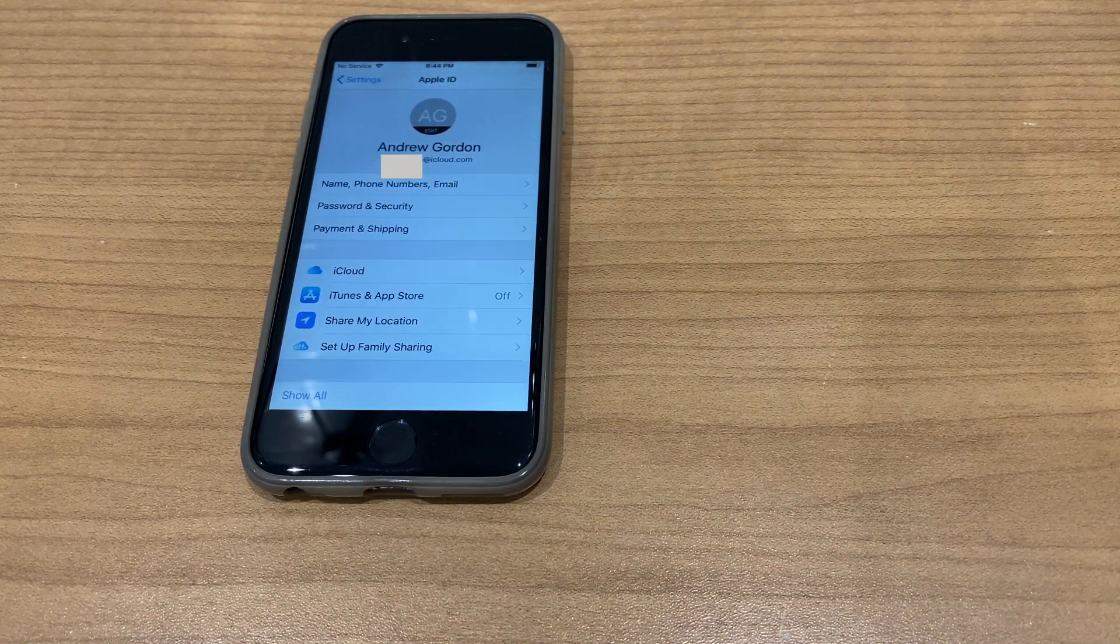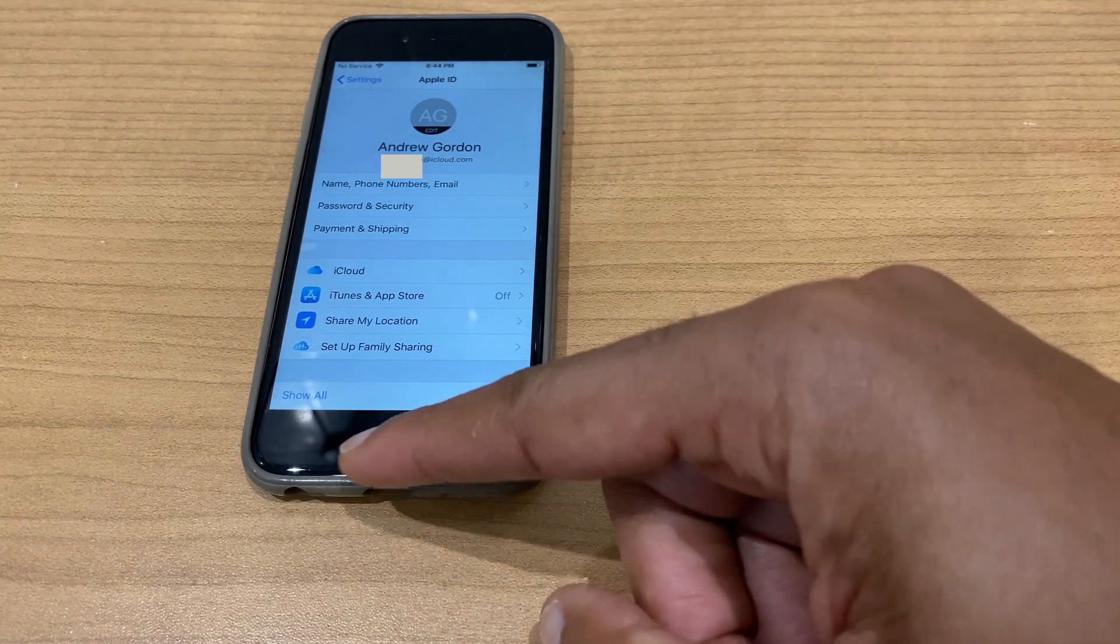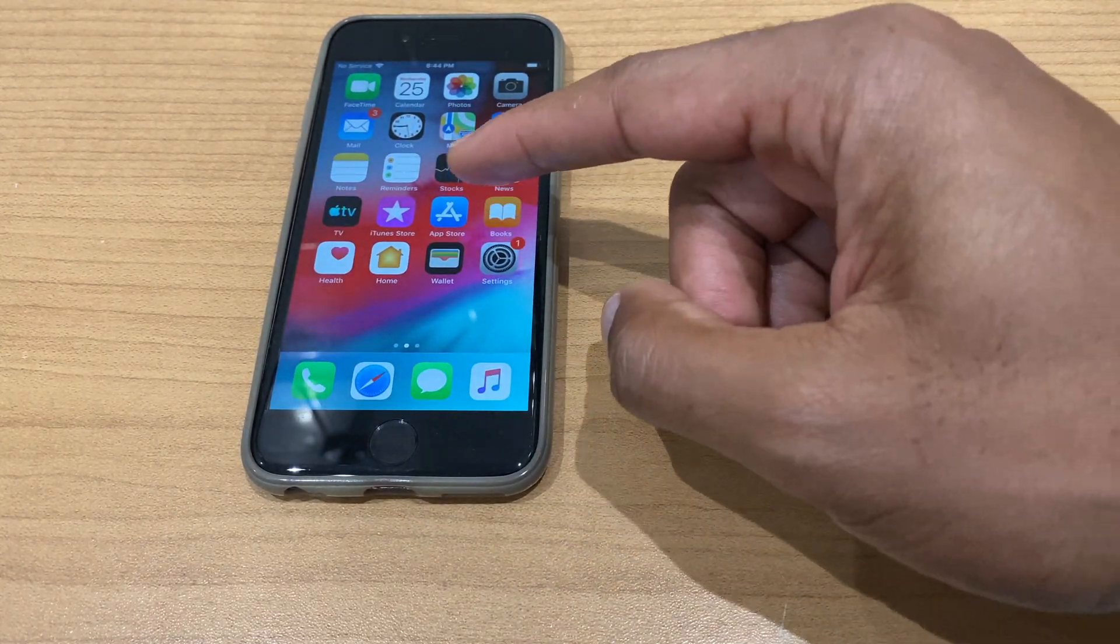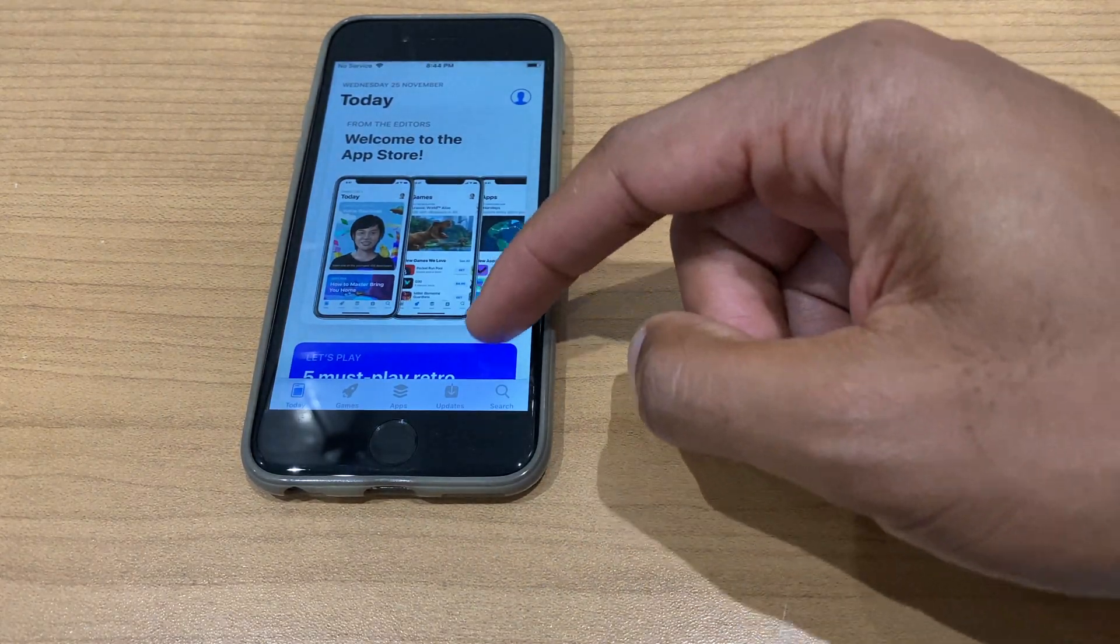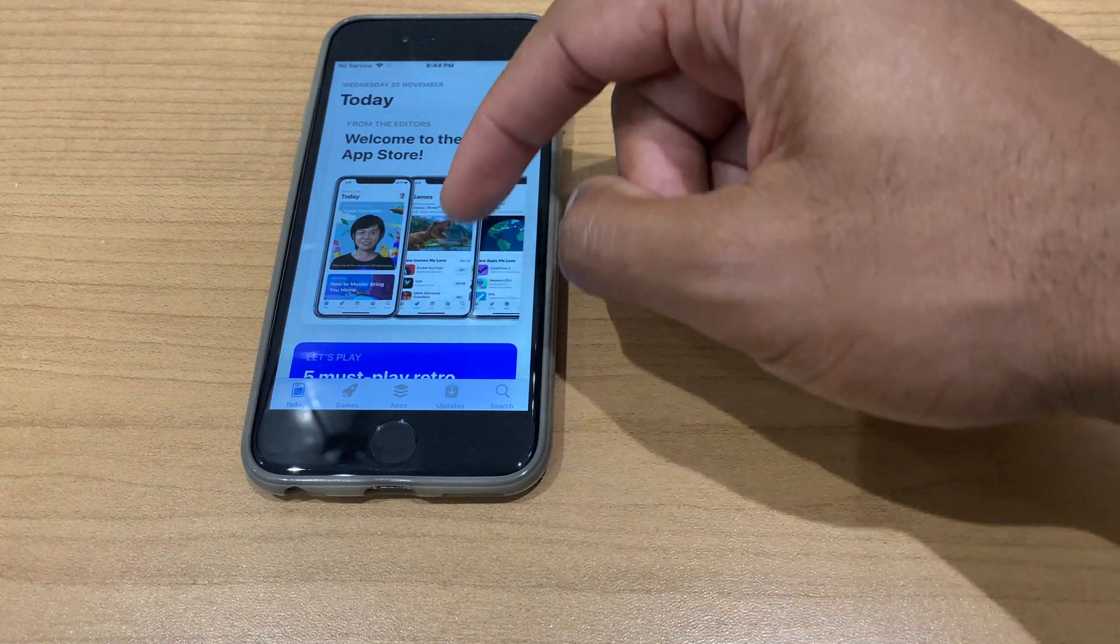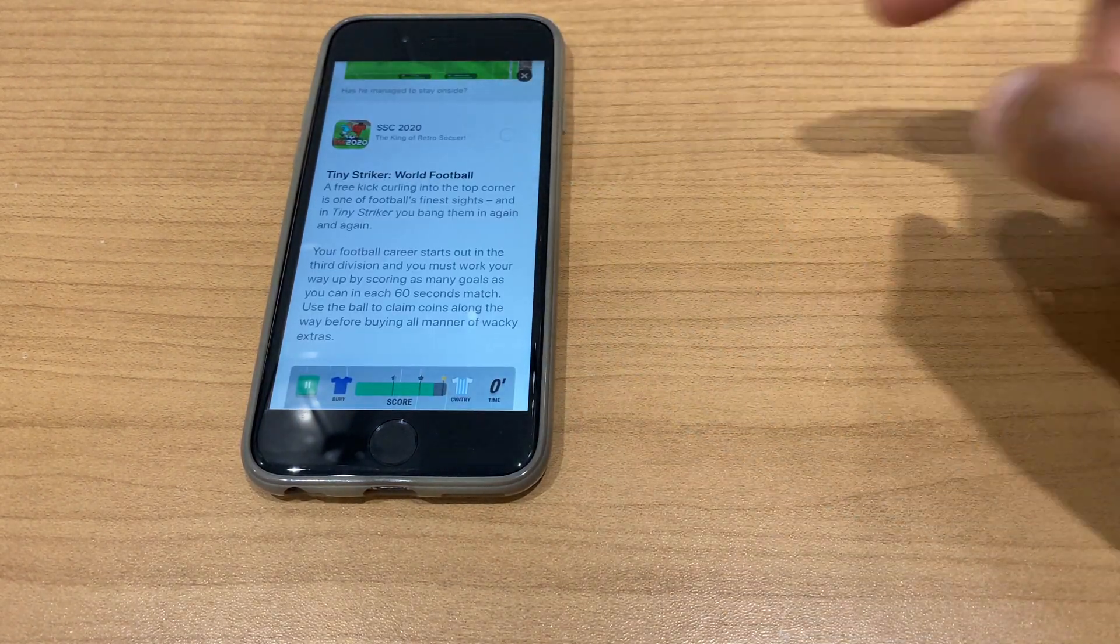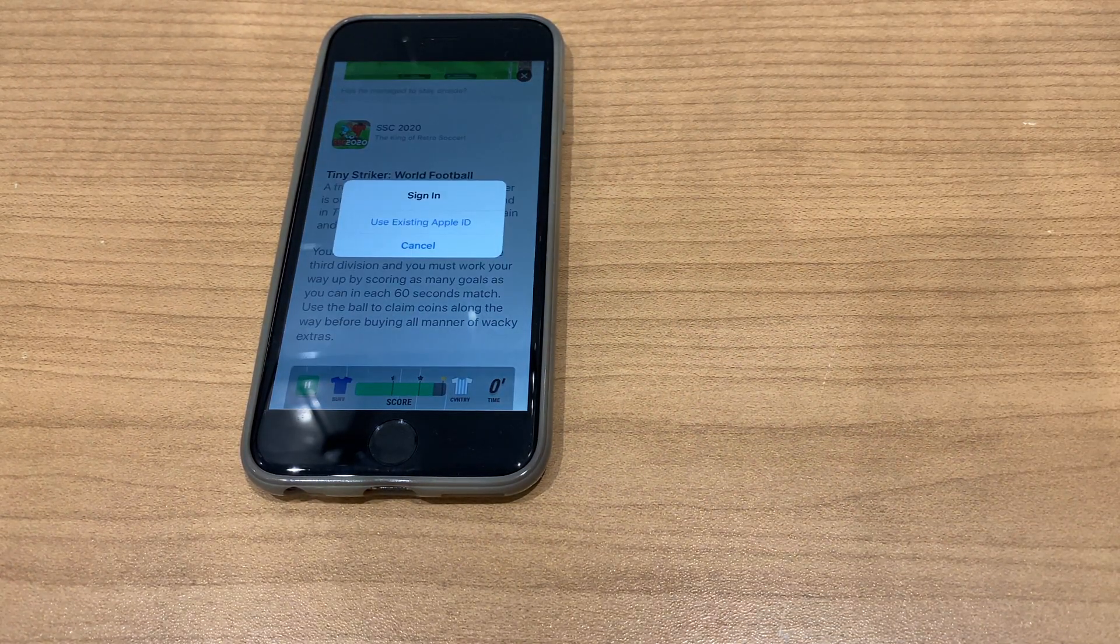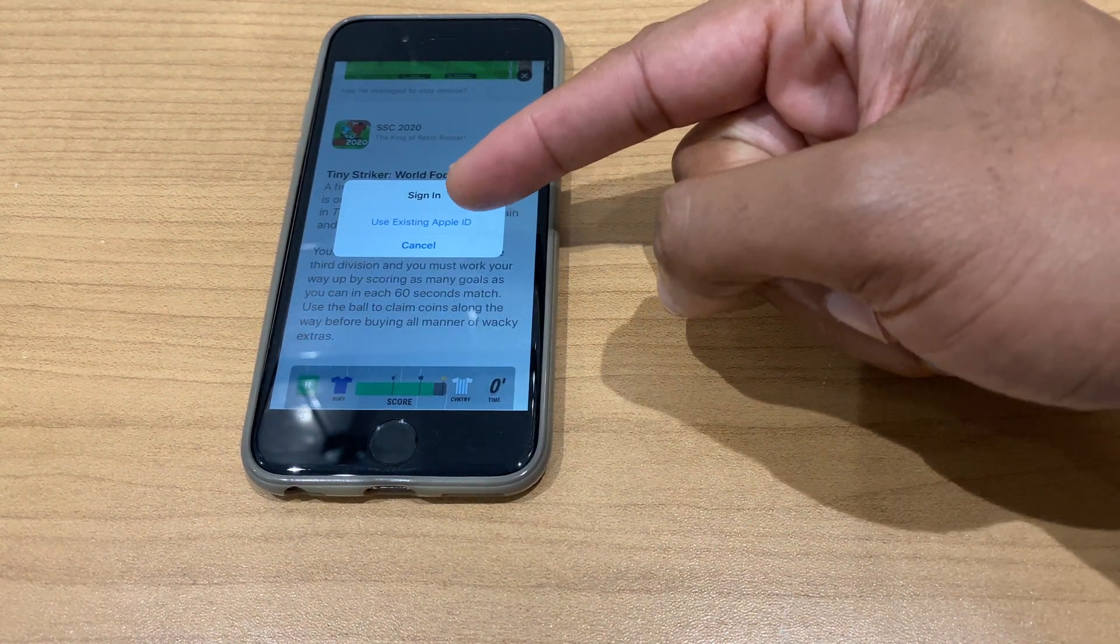I'm now signed in with an Apple ID. Let's go to the App Store and select an app. Use existing Apple ID.